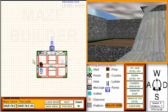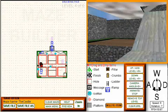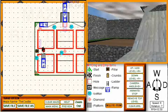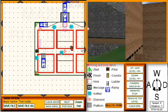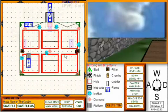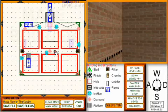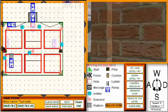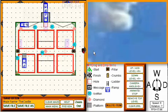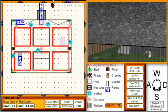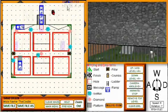When you have more complicated mazes like The Castle, you may want to zoom in, which will actually double the size of the drawing pad. And if you want to pan the drawing pad, you can either drag the character or an icon or a wall and it will pan the drawing pad, or you can press the arrow buttons.